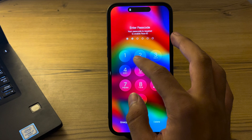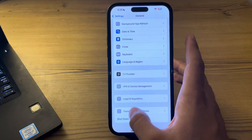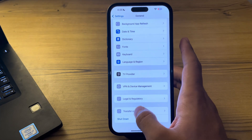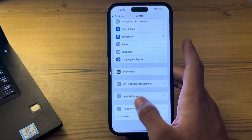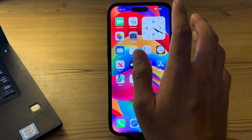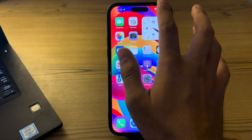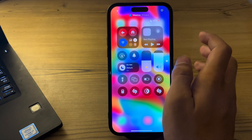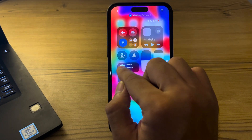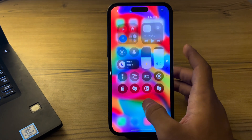After restarting, check for Do Not Disturb mode. Make sure your iPhone is not in Do Not Disturb mode, as this will silence all notifications. Swipe down from the top right corner of the screen to access the Control Center, and from here you can see Do Not Disturb — simply tap on it and disable it.